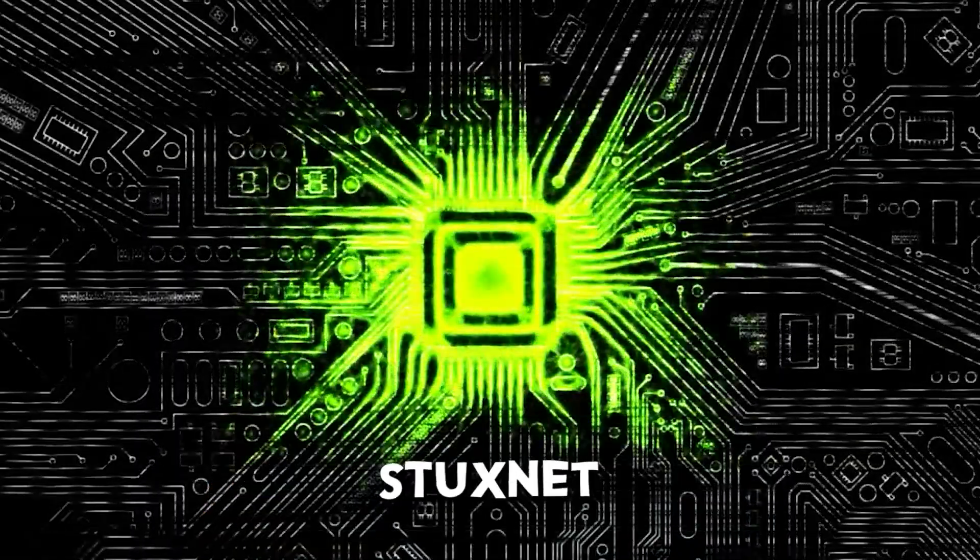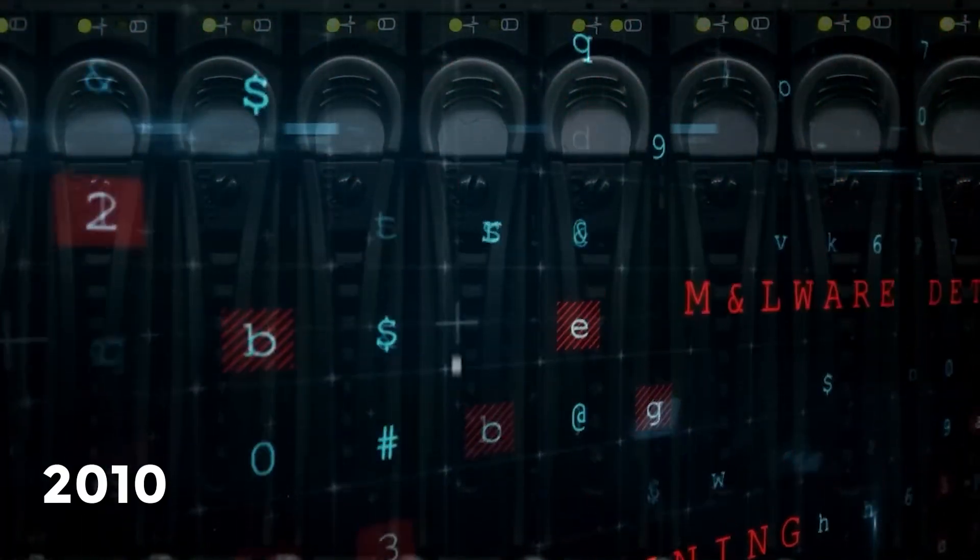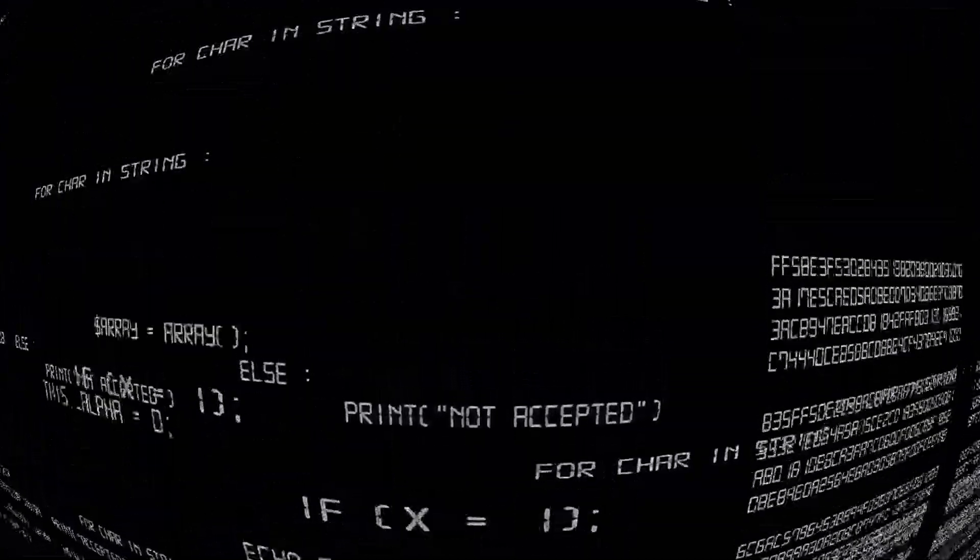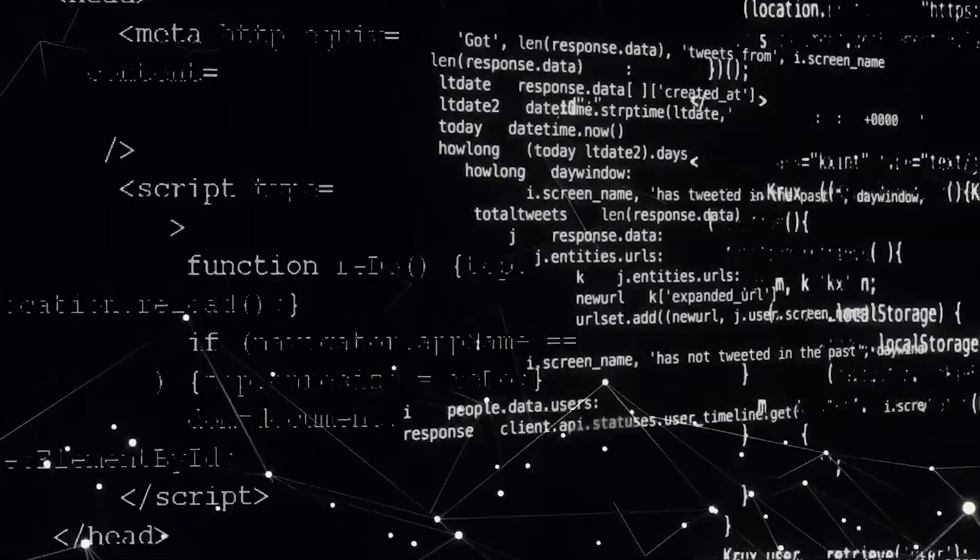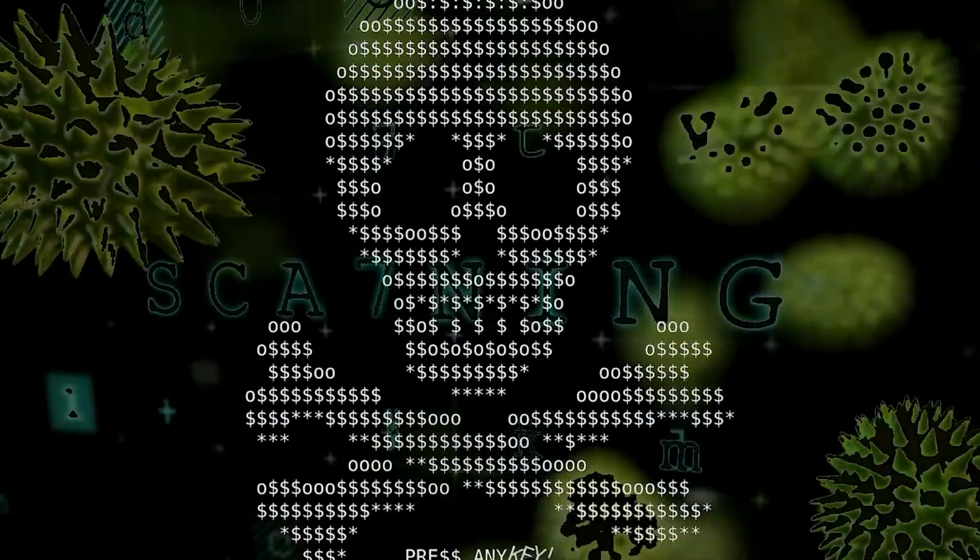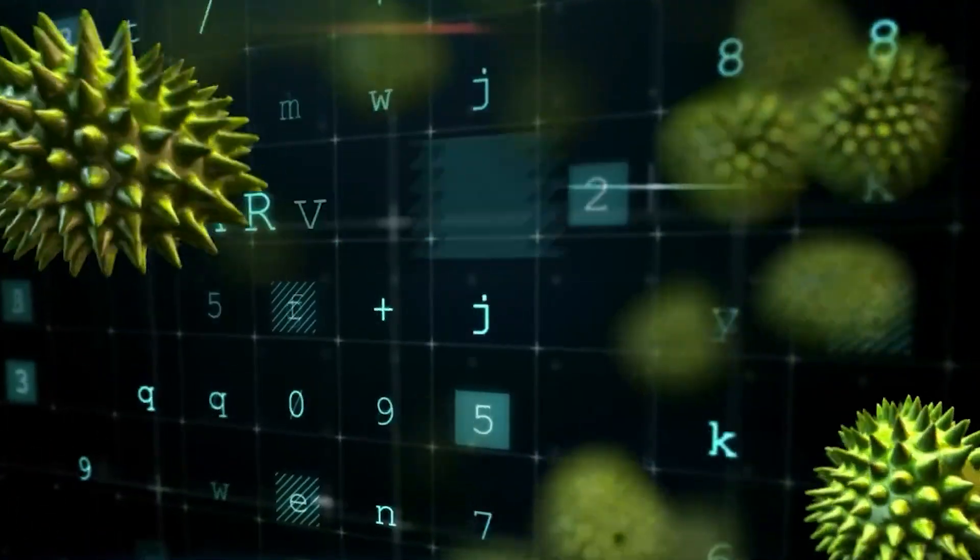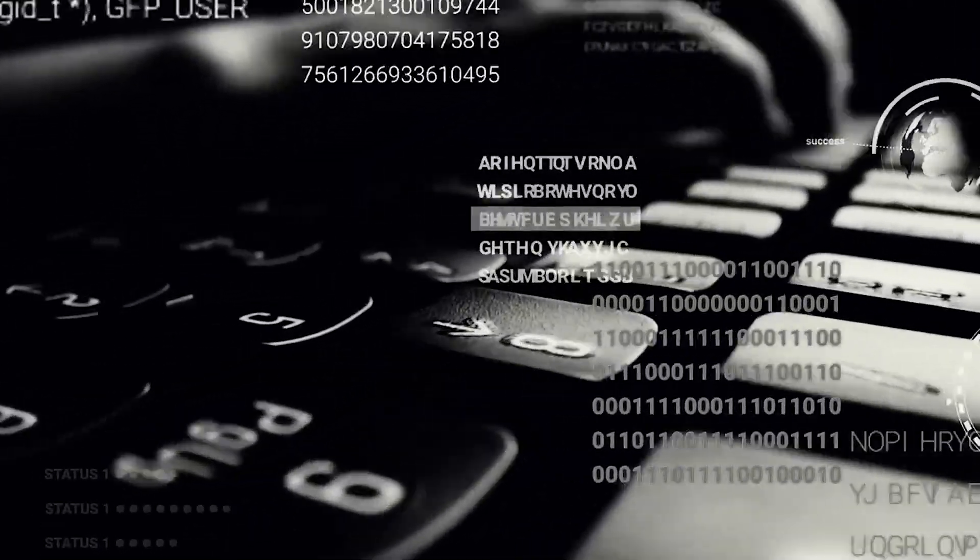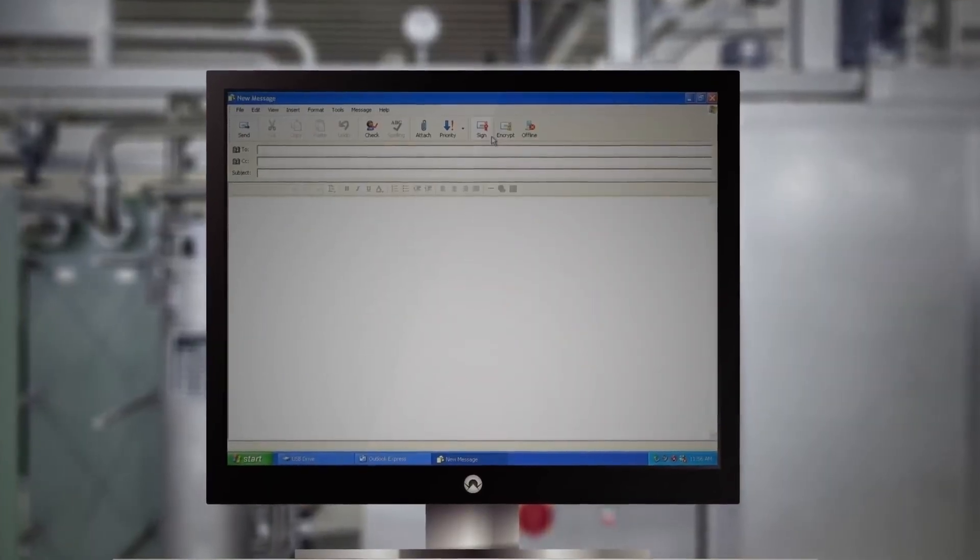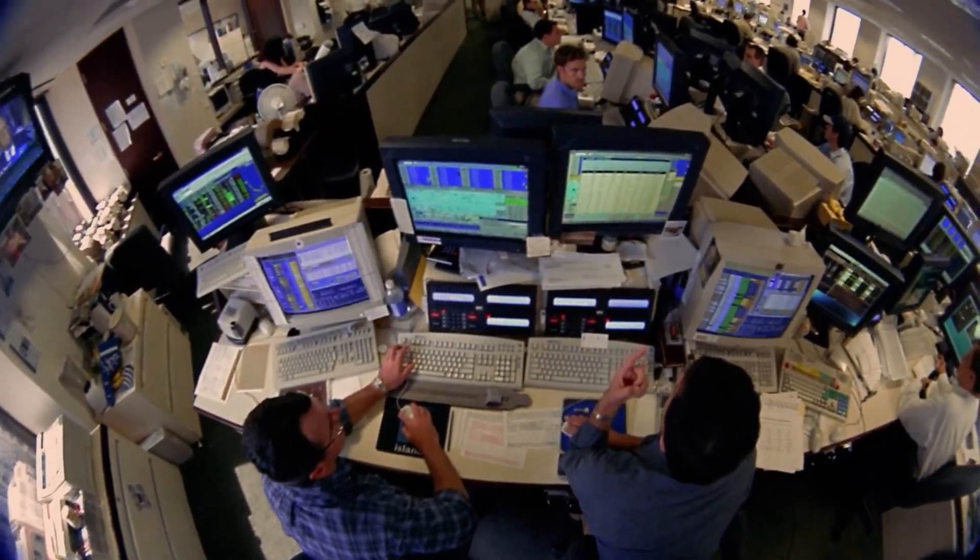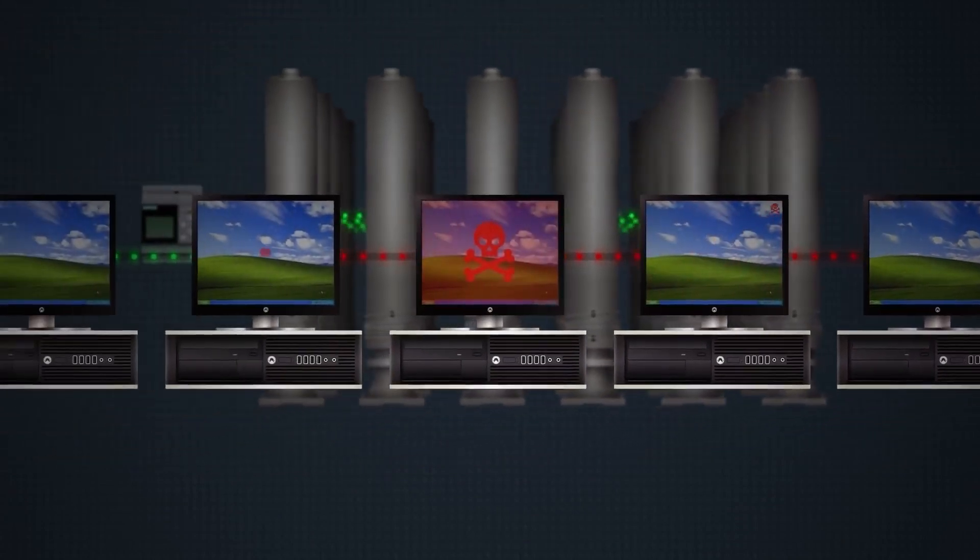In the third spot, we encounter Stuxnet, a digital espionage thriller that unfolded in 2010. Unlike any traditional virus, Stuxnet was a highly sophisticated malware designed for a specific mission, infiltrating and disrupting industrial systems, especially those in Iran's nuclear program. Its complexity and precision revealed that this was no ordinary cybercrime work. Stuxnet's groundbreaking capability to sabotage industrial processes via programmable logic controllers, or PLCs, was both alarming and revolutionary. It represented a digital weapon with real-world consequences, potentially delaying Iran's nuclear ambitions and establishing a precedent for cyberattacks on critical infrastructure.